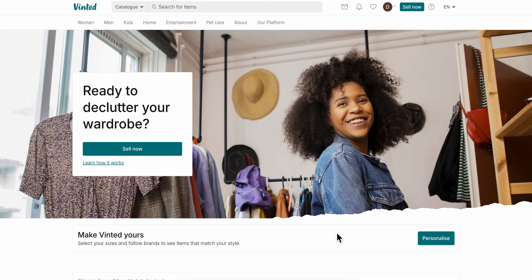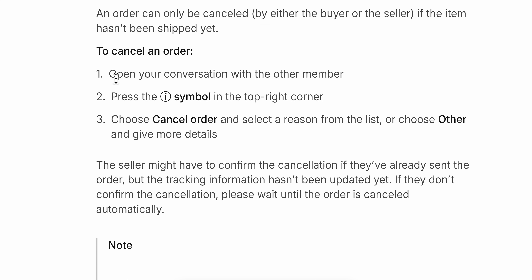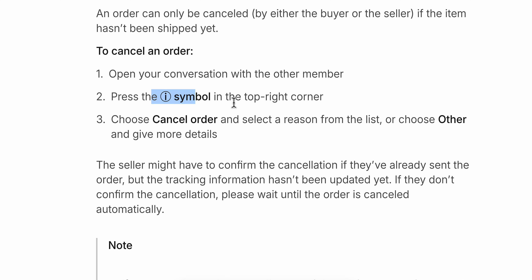How to cancel your Vinted order. Basically what you're gonna have to do is simply open your conversation with the other member and press the information symbol in the top right corner. Choose cancel order and select the reason from the list, or choose other and give more details — and basically that's it.